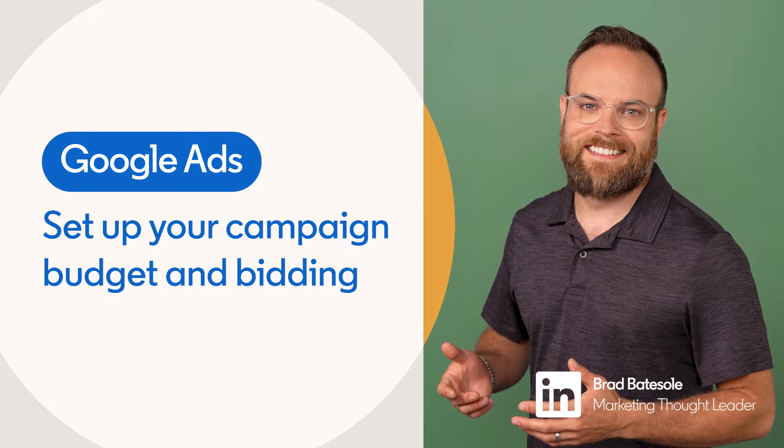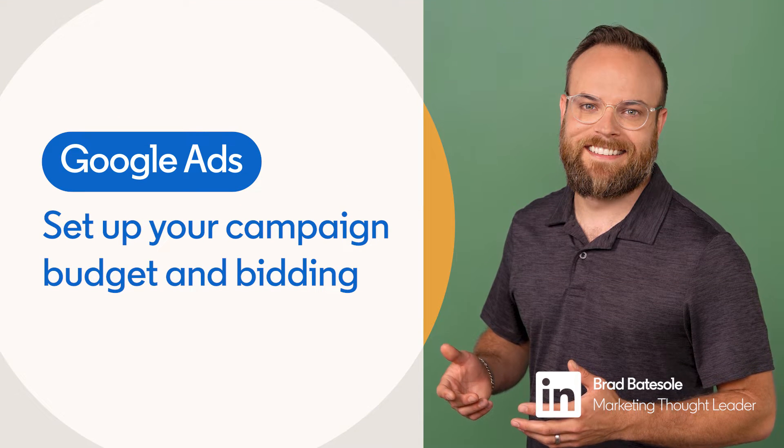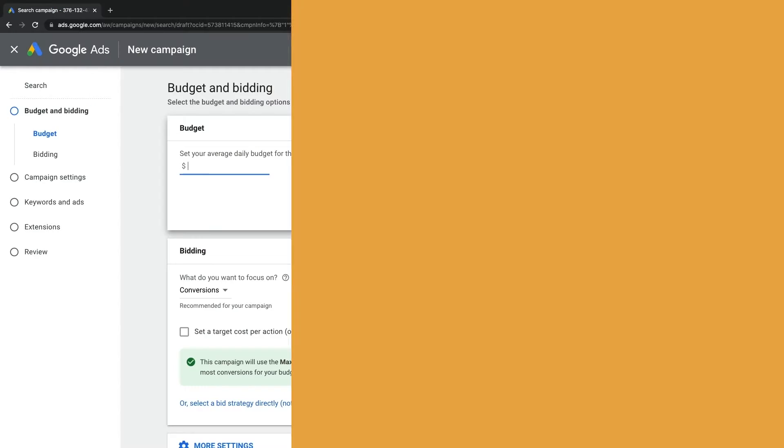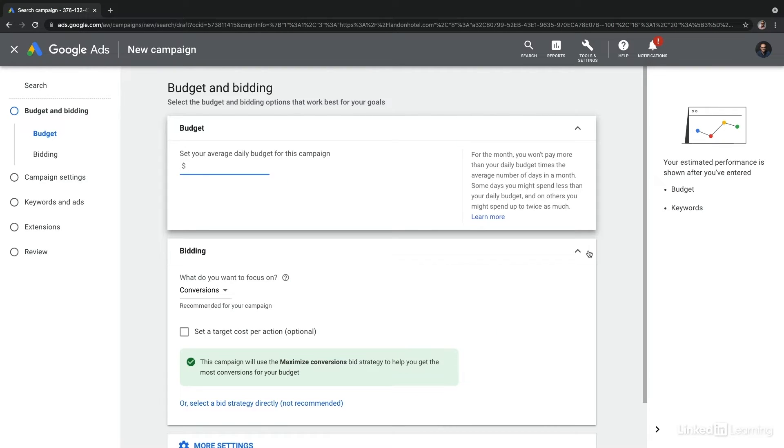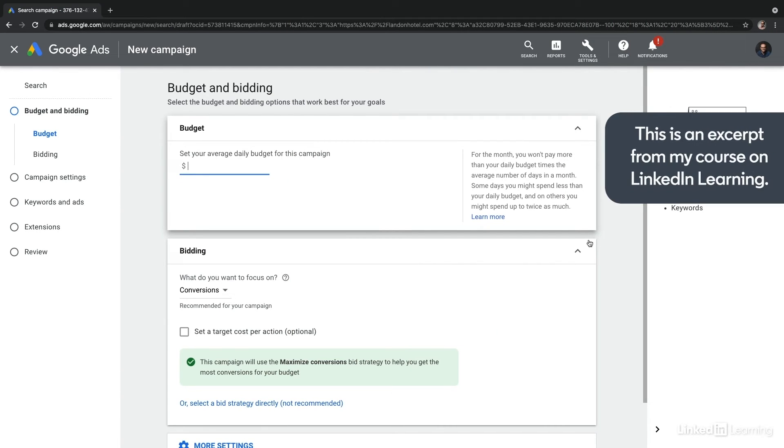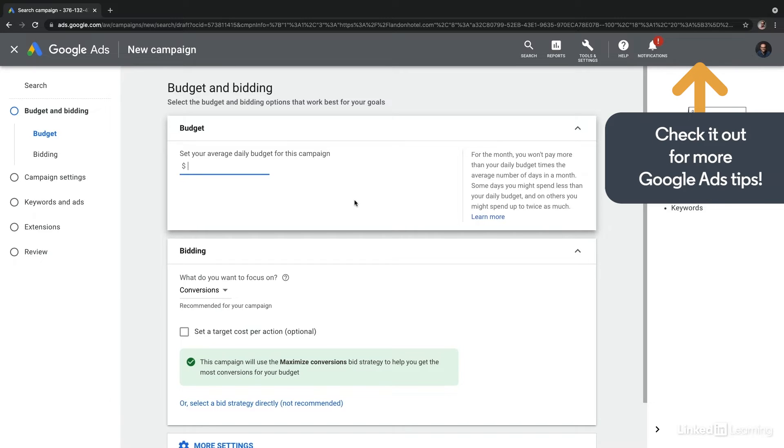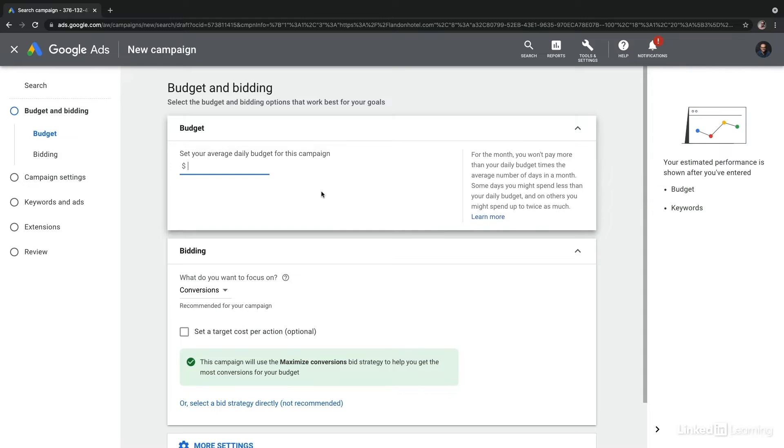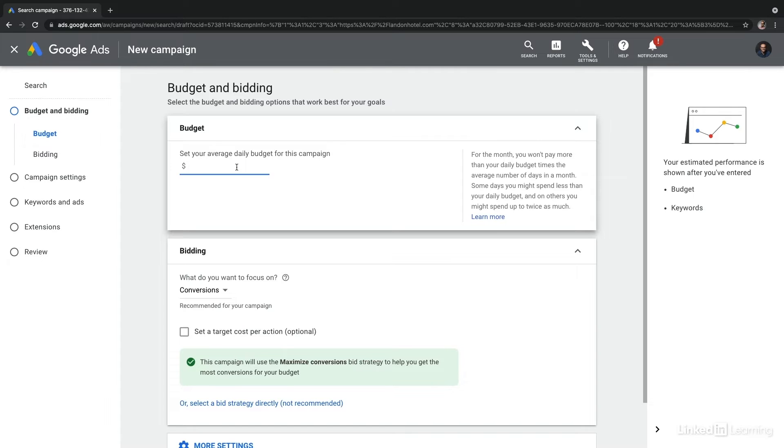Once you've identified what you're willing to spend, it's time to set up those details within your campaign. We're here in the early steps of creating a campaign, and you can see where you are and navigate between all of the campaign creation sections using the left hand navigation.